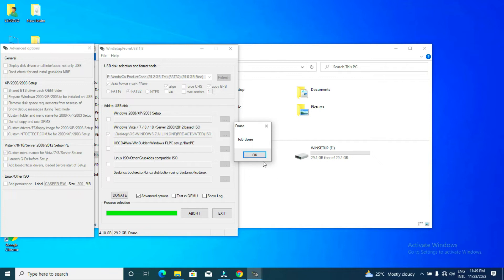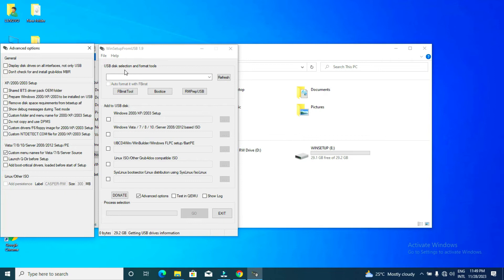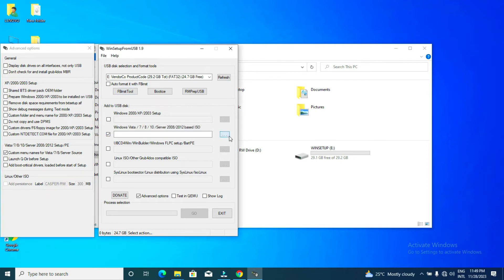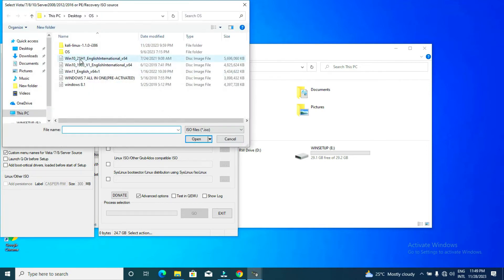We are done installing for Windows 7. So we're done. Let's do Windows 8.1 now. So let's select the Windows 8.1 ISO.